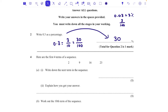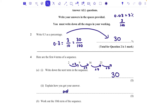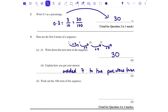Here are the first four terms of a sequence: 2, 9, 16, 23 — we're going up in sevens. Write down the next term: seven bigger would be 30. Explain how you got your answer: 'added seven to the previous term' — just saying 'add seven' is sufficient for that mark.